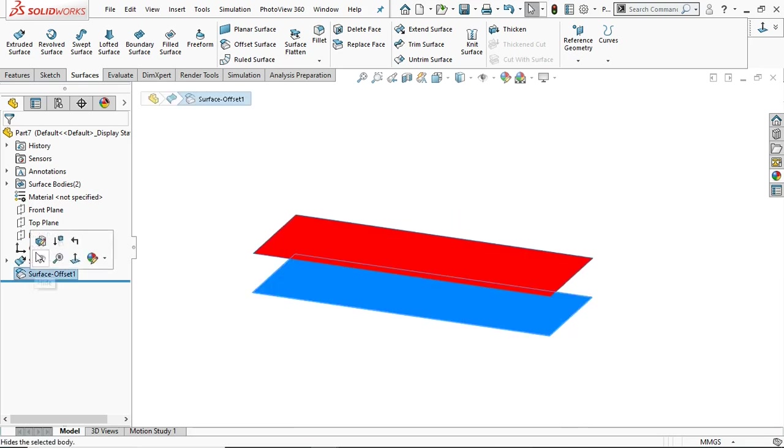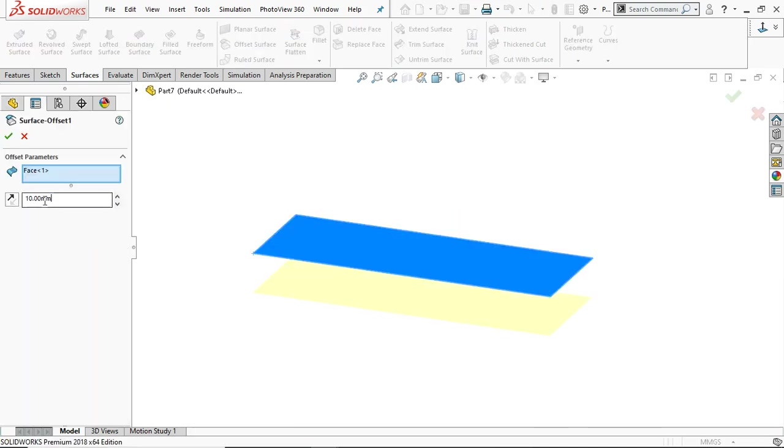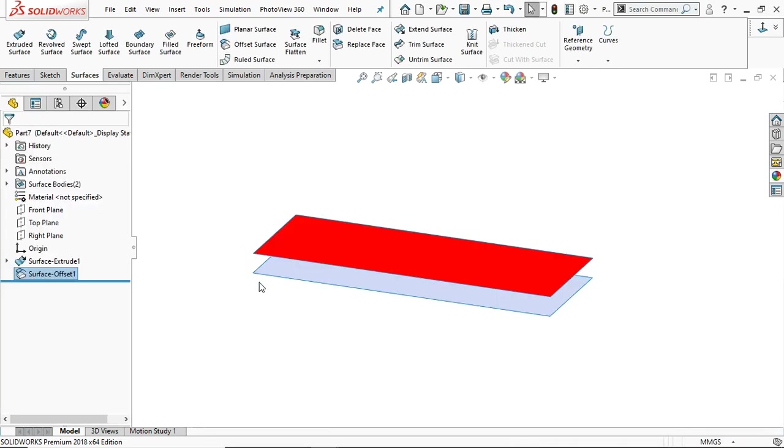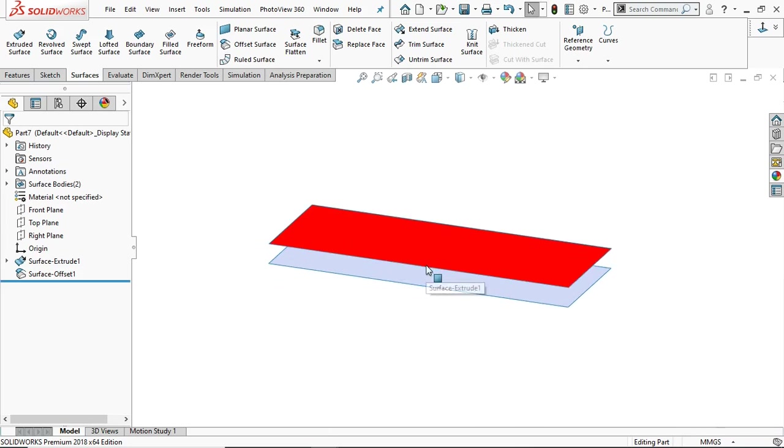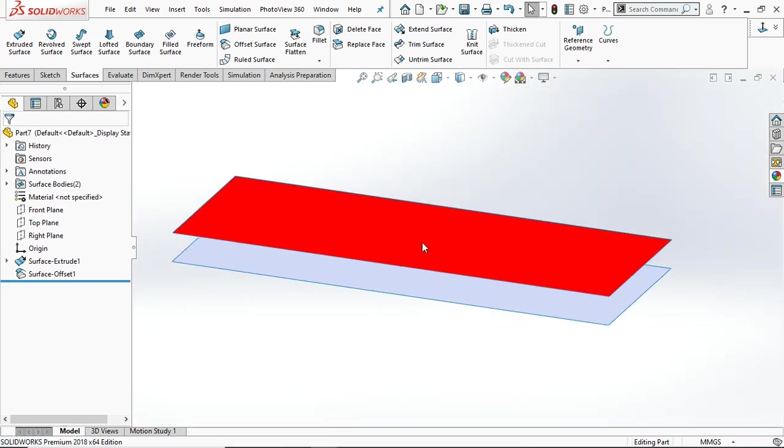Now go to edit feature and you can change the offset distance, let's say 5. Okay, now this is the offset surface.